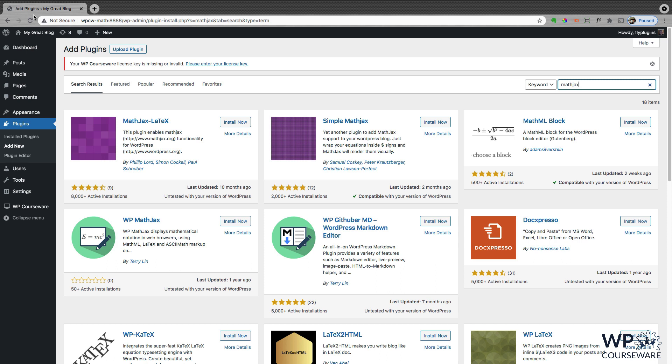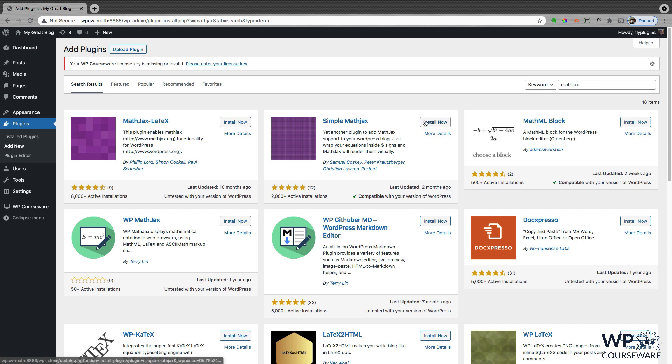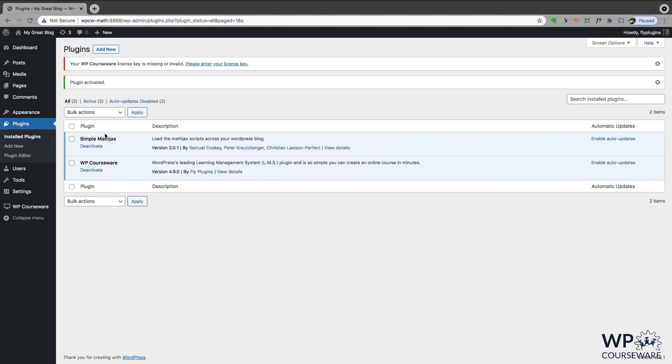The first thing we're going to want to do is go to the add new plugin screen and search for MathJax. And you'll see this plugin come up in the middle here, Simple MathJax. So we just want to go ahead and install and activate that. And now we can see that in here in our installed plugins panel. And we don't actually need to do anything in the settings. We can just leave that plugin there for now.